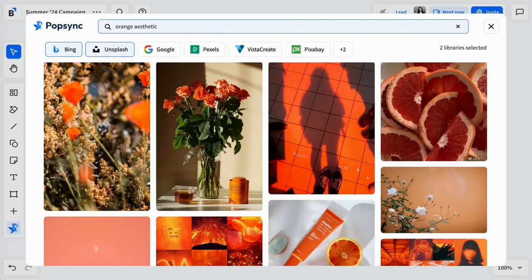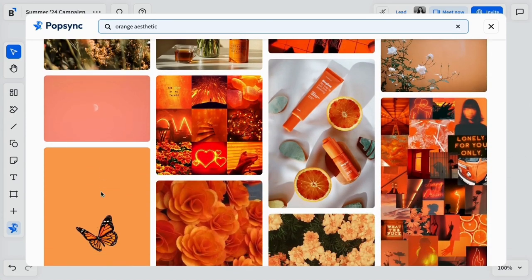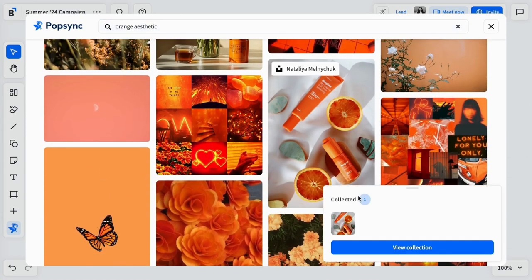As a visual starting point for this creative campaign, let's search Orange Aesthetic to pull up some Popsync image results.